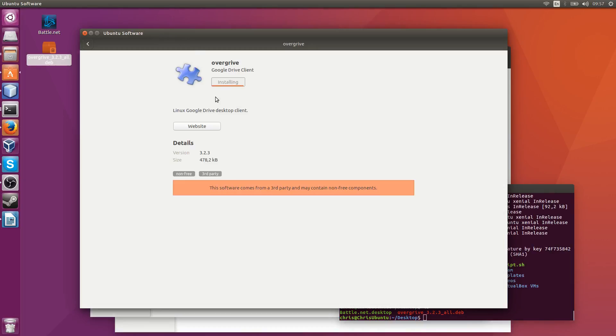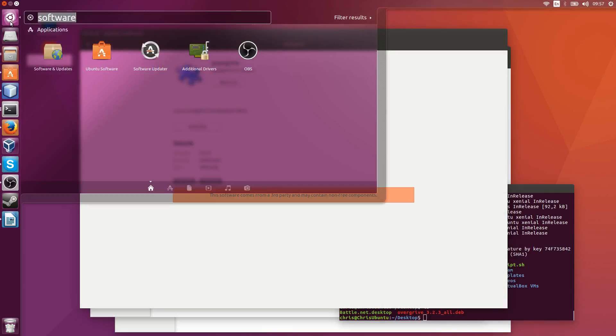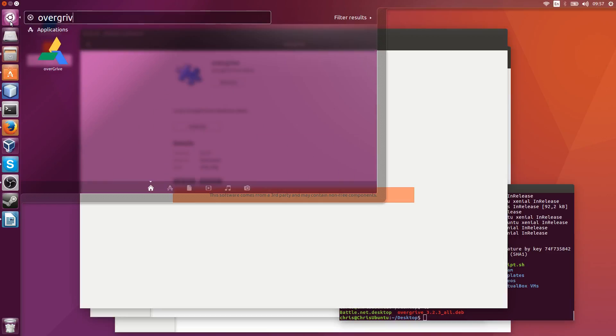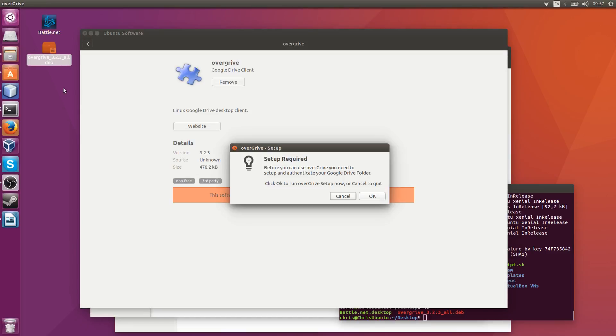Okay, so OverDrive is just about done installing here and now that it's installed we should theoretically be able to find it just by clicking on the program finder and going OverDrive and open it up just like we would OverDrive on Windows.